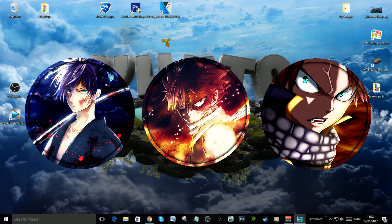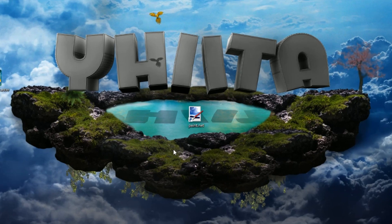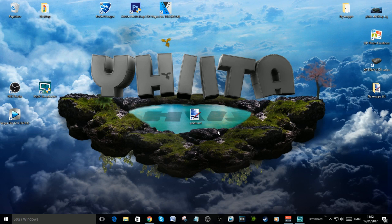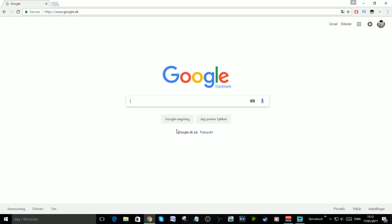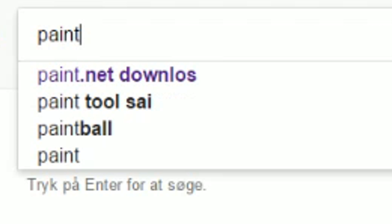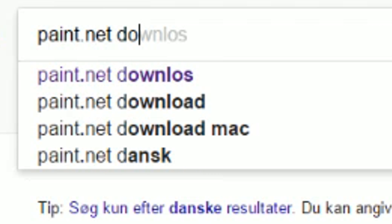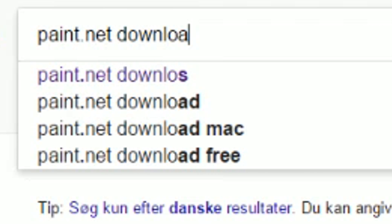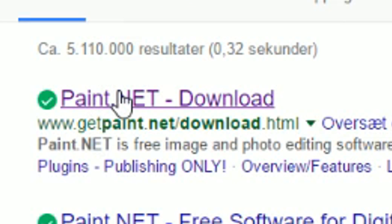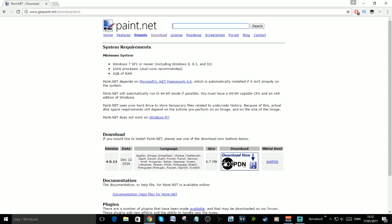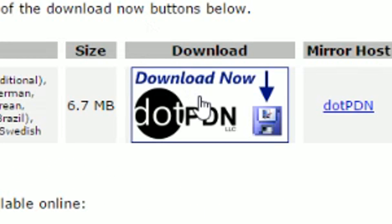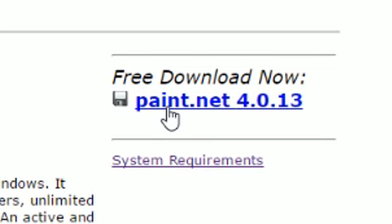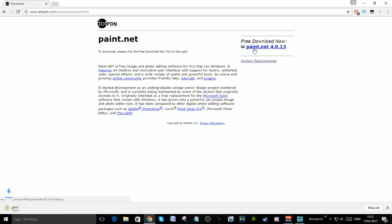The thing I use is paint.net and I will show you first how to download it. Go to Google, type paint.net download, click the first thing above here, go down here, click download now, go to paint.net 4.0.13, click download and now you will see it's starting to download. Just wait for it to finish.